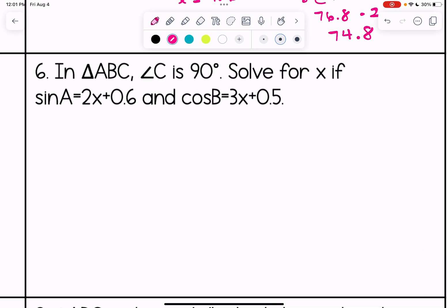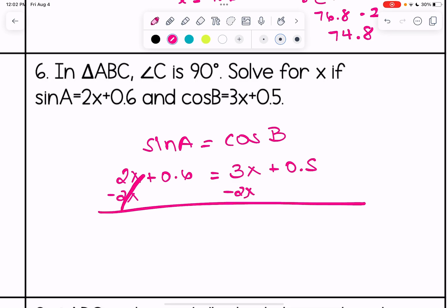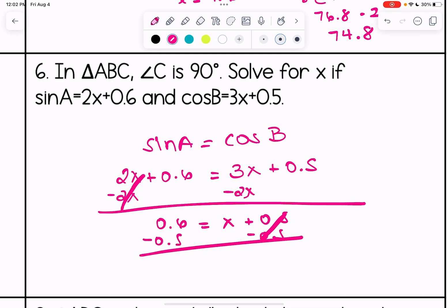Number six, similar setup: triangle ABC, angle C is 90 degrees. Solve for x if sine of A equals 2x plus 0.6 and cosine of B equals 3x plus 0.5. Since sine of A equals cosine of B, we set 2x plus 0.6 equal to 3x plus 0.5. Solving: move x terms to one side and constants together, giving 0.1 equals x.